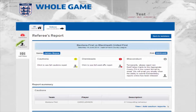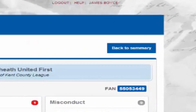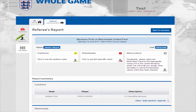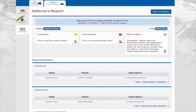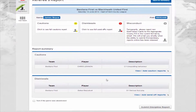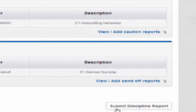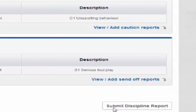After adding all relevant dismissals, click the back to summary button at the top of the page. This takes you back to the referee's report page. From here you can review all cautions and dismissals. Once you are happy that these are correct, click submit discipline report at the bottom of the page.